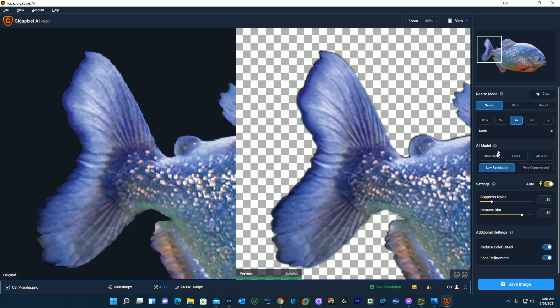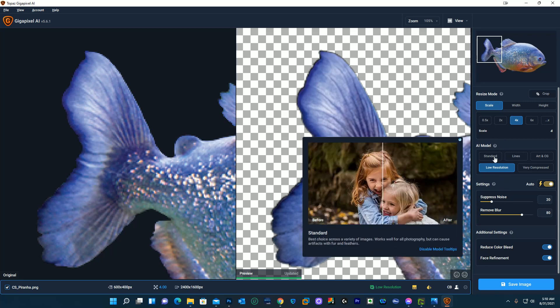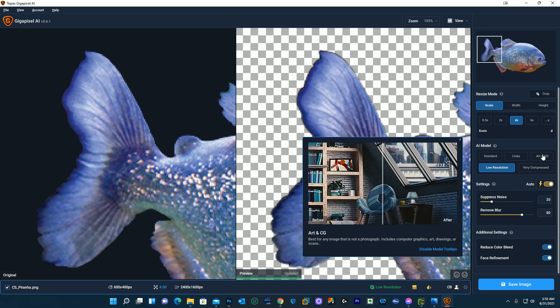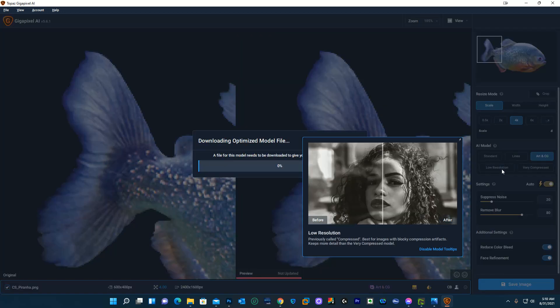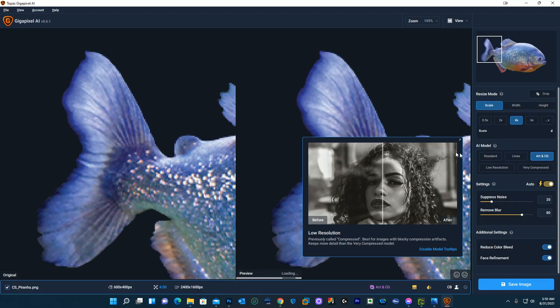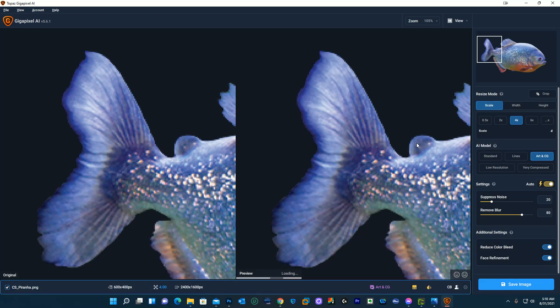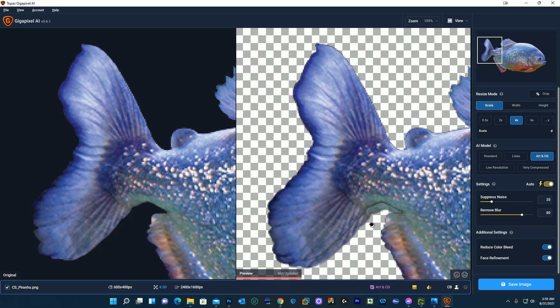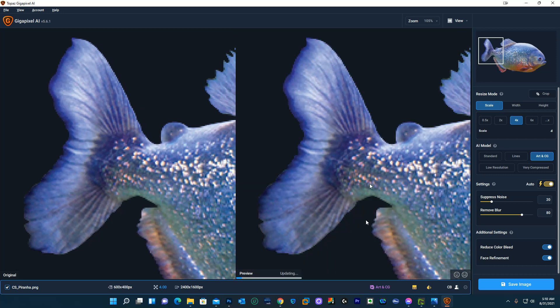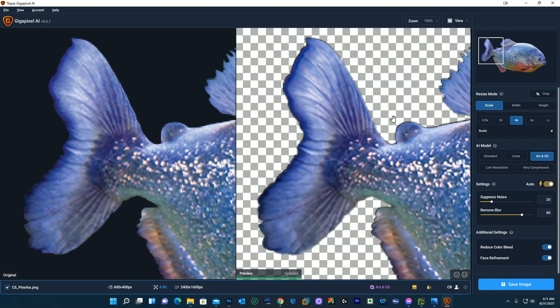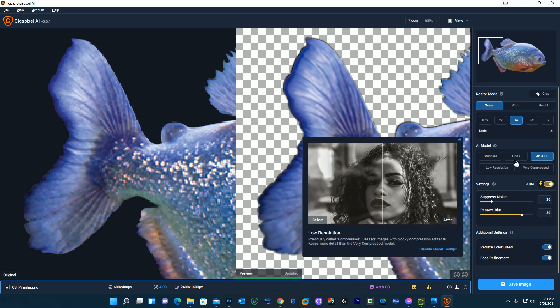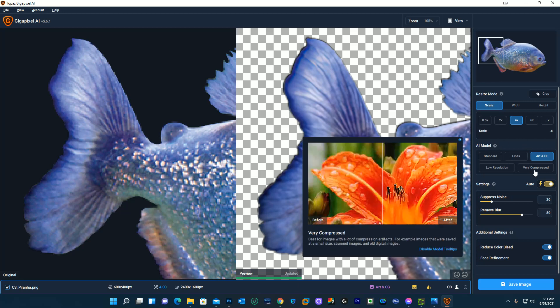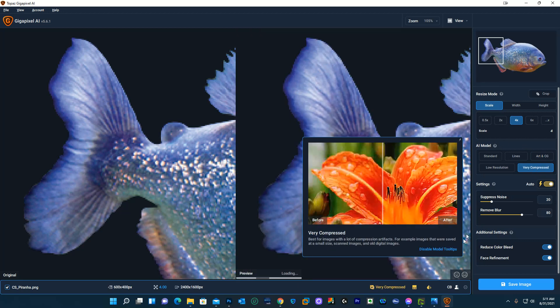I could try some other models and try to adjust it a little bit more and see how it smooths it out. All right so yeah still some pixelation there but overall the quality is really good. If I move it it's going to update. I think I'm going to go back to the very compressed.